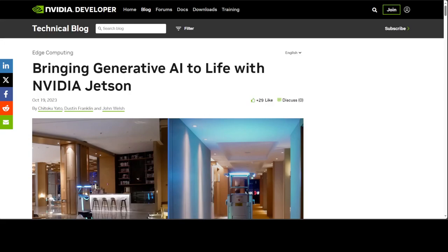Recently NVIDIA made announcements around their new GPU-powered software, generative AI tooling, and other innovations during their conference. One thing that caught my eye was NVIDIA Jetson AI.